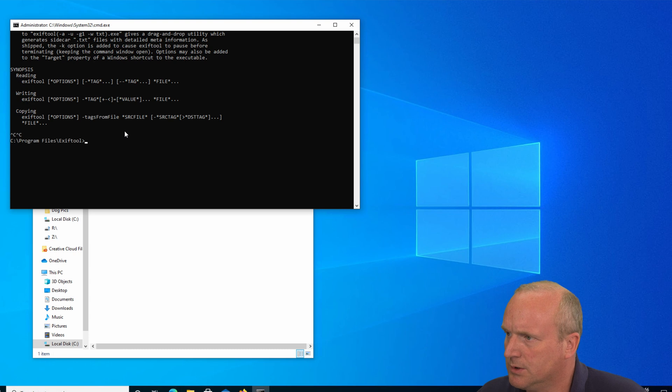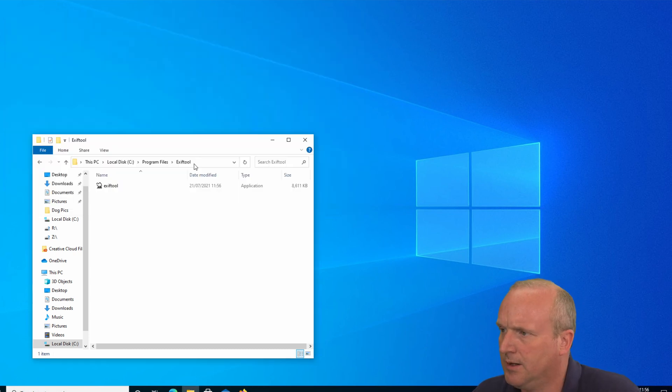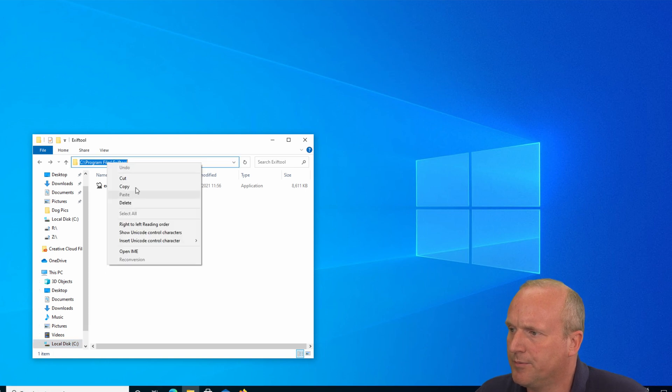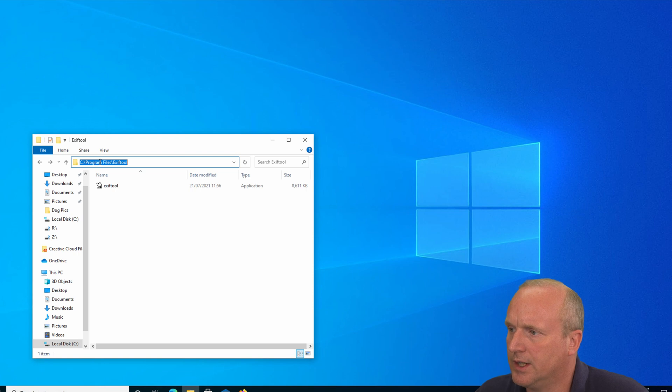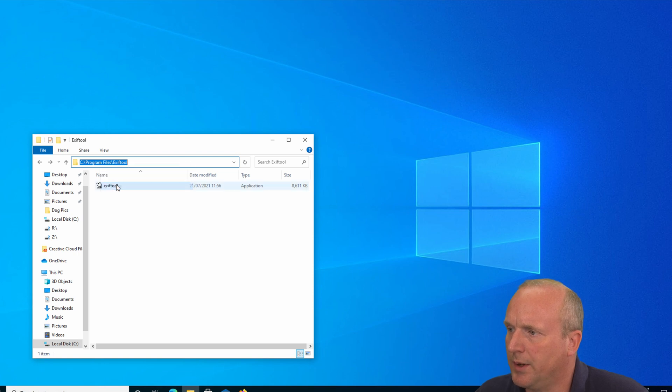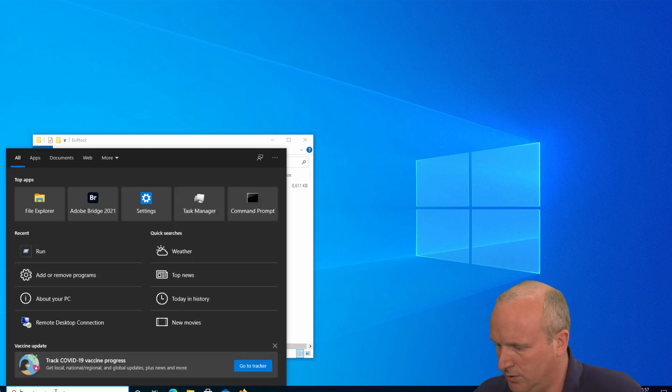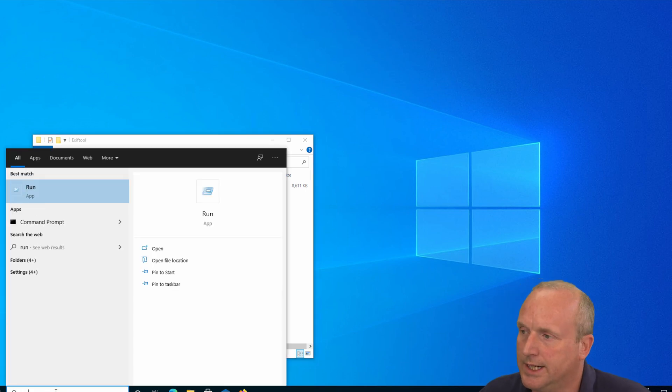So now what we need to do is copy this path into the clipboard. So I've literally clicked into the toolbar here, everything is highlighted, and I've selected copy. We next need to run the Run command. This can be done by pressing the Windows key and R or typing run and bringing up the run prompt.